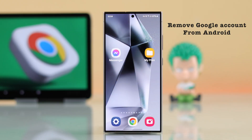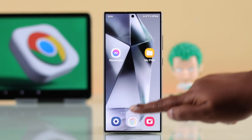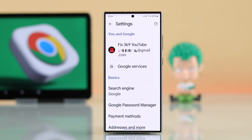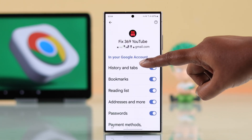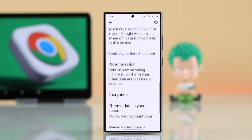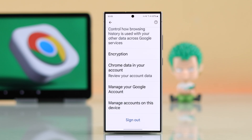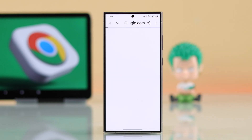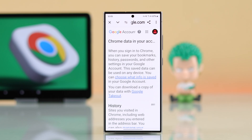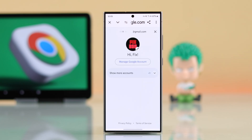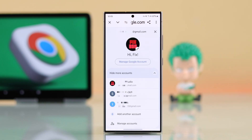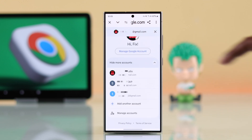If you're using an Android phone, launch Chrome, tap on your profile icon, tap on your email address, scroll down a bit, and then tap on review your account data under Chrome data in your account. Tap on your profile icon again, and you will see all your Gmail IDs that are logged into Chrome on your Android device.